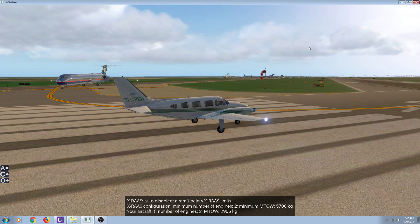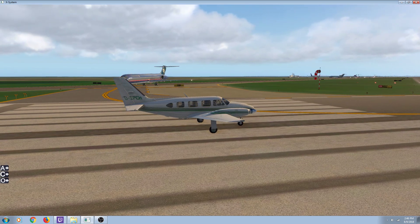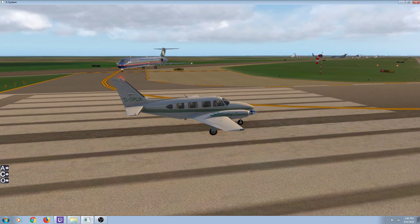Good morning everybody. Today I'm going to do a real quick flight showing you how to do an approach with the GNS 530. A few planes have it, not too many, but it's a nice little unit. Right now we're sitting at Niagara Falls, New York. We're going to fly over to St. Catharines, Ontario.